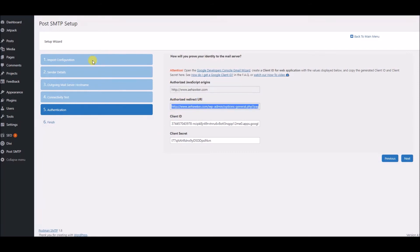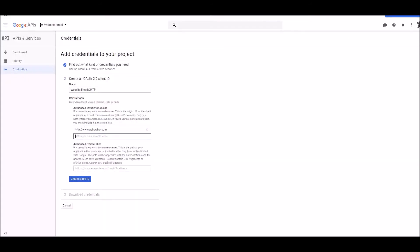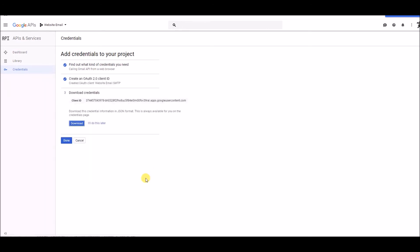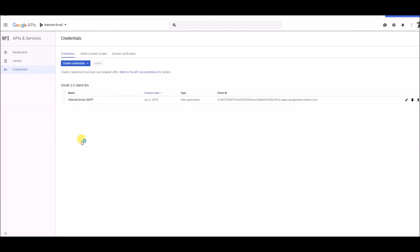I'm going to copy that, go back over to the Gmail screen. I'm going to paste it down here, then hit Create Client ID. Now, at this point, I'm going to click Done. And there it is. There's our credential that's been created.